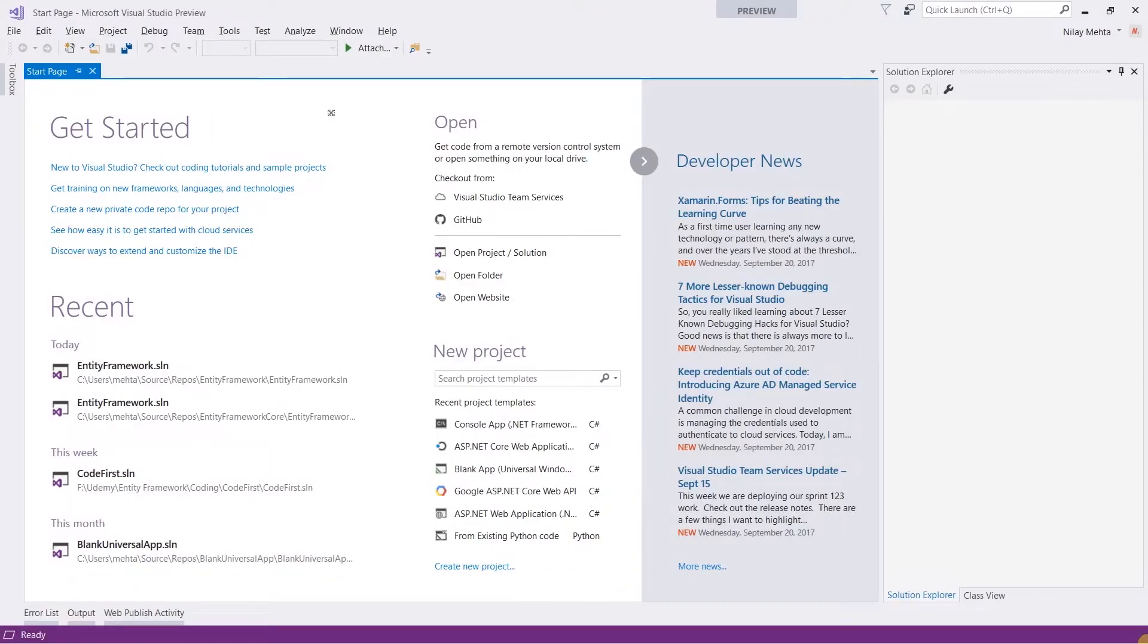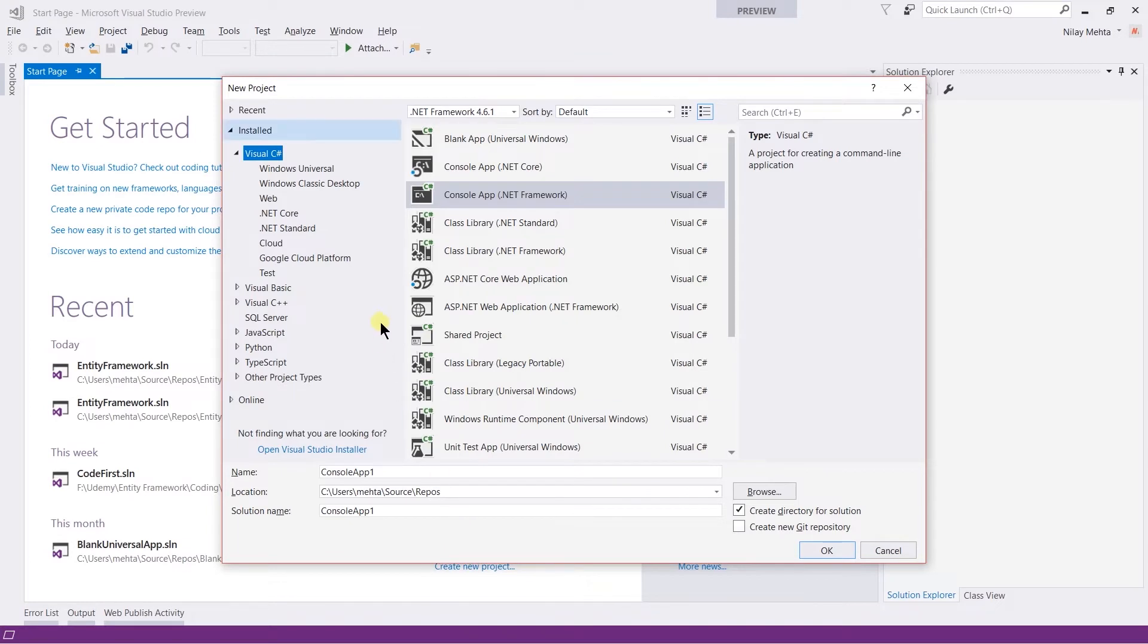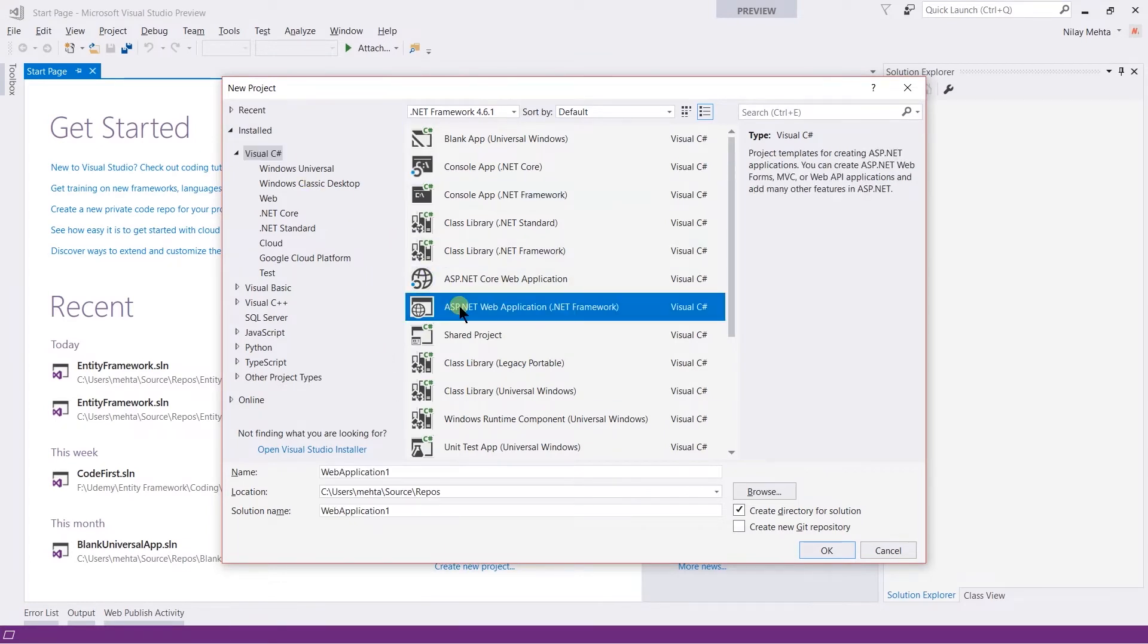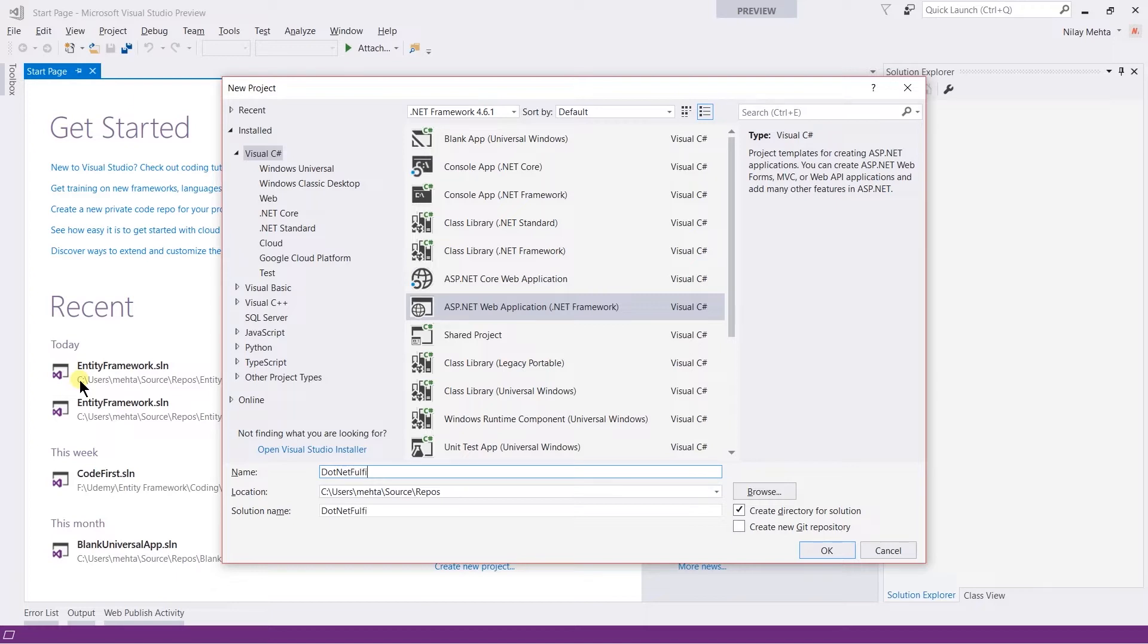Let's switch to Visual Studio and click on create a new project. Under the ASP section, select ASP.NET Web Application .NET Framework and write a name for the project. I am using .NET Fulfillment.